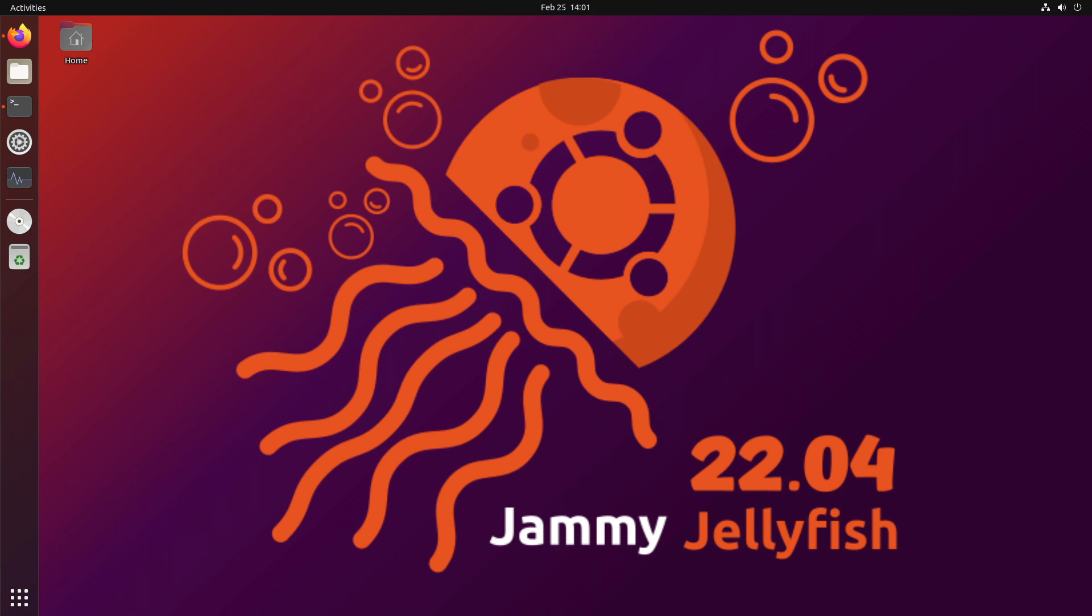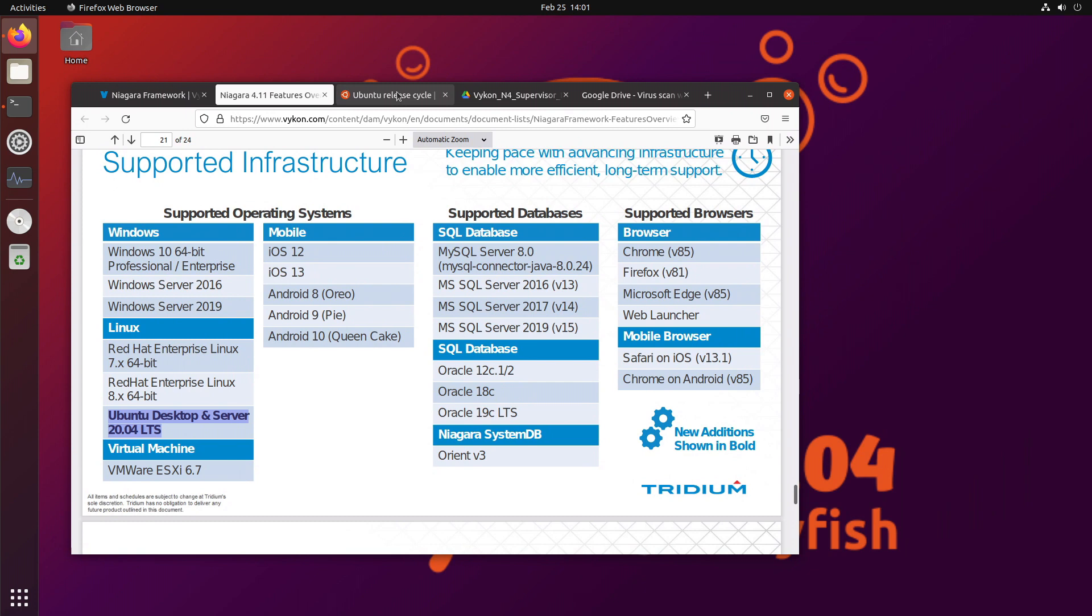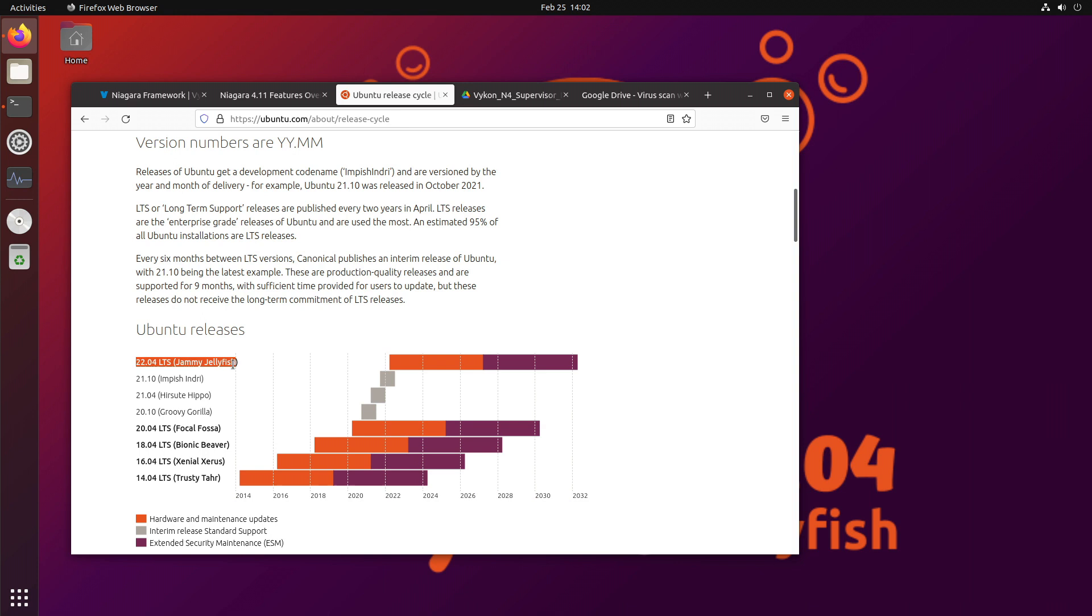Here is the news from Niagara showing the support for Ubuntu Desktop and Server version 20.04. Now, I've been using 20.04 for a long time. It's great, and I'm very excited. In a couple of months, we're going to see the next long-term release, which is called Jammy Jellyfish.